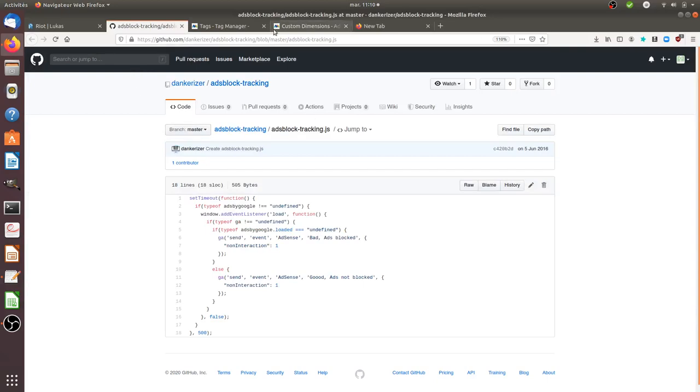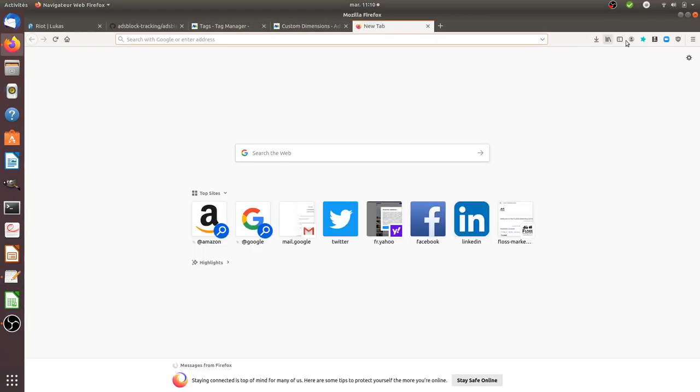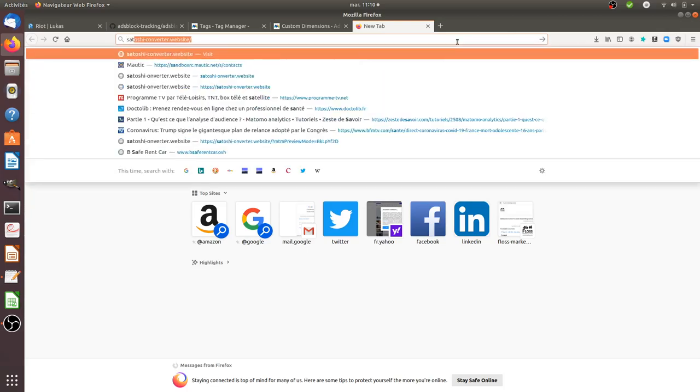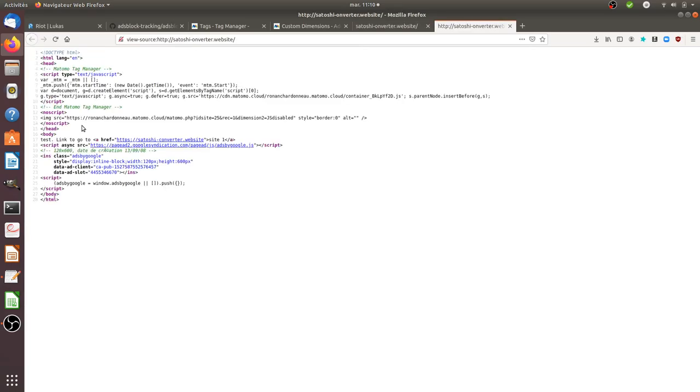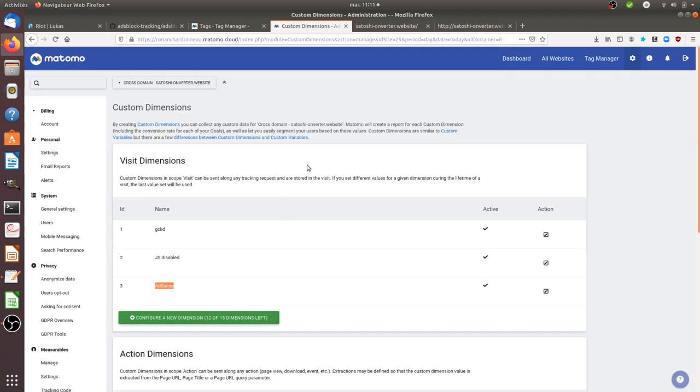So as a result, let's imagine that I'm going on the website. Here I have adblock on. So I'm going to go on the website, which in my case is satoshiconverter.website. I go on this website. On this website, I have AdSense on. In fact, that's the one that you can see over here. And as you can see here on the page, normally the ad is below. So here you can clearly see that the ad is not loaded at all because the text is here right away.